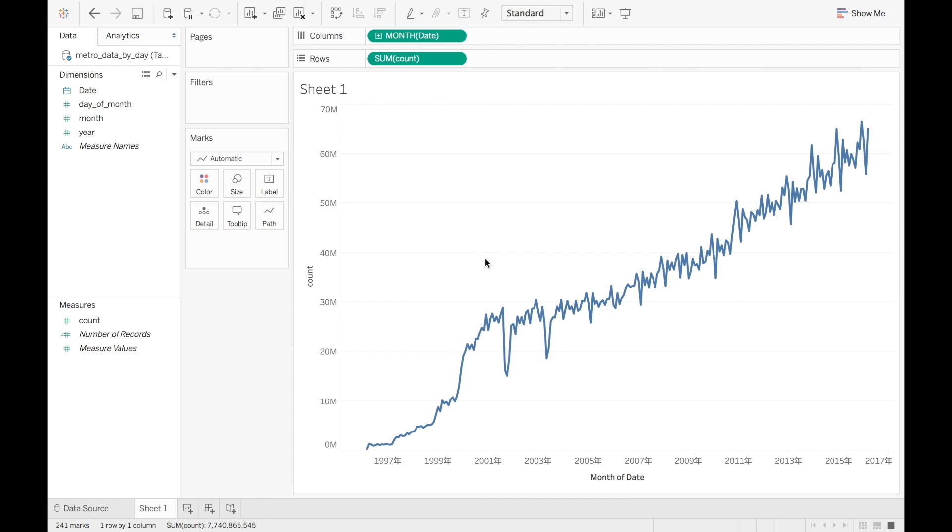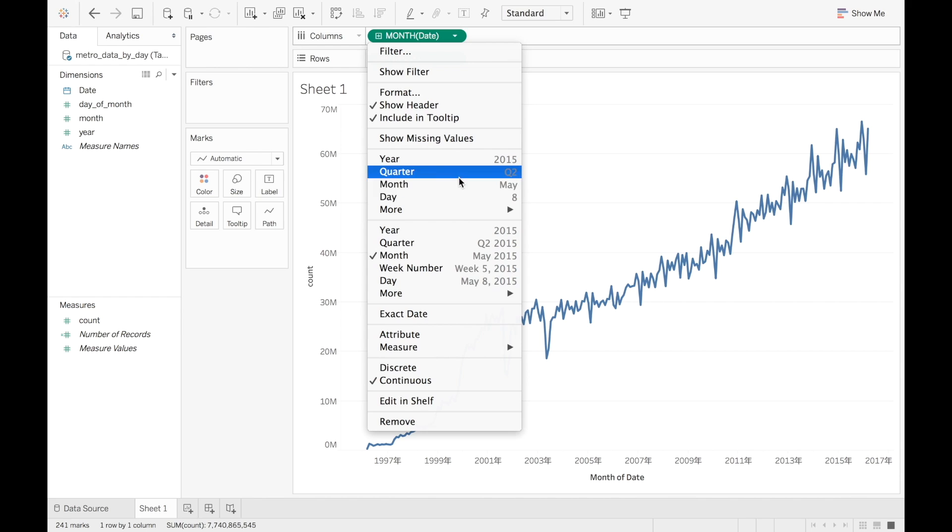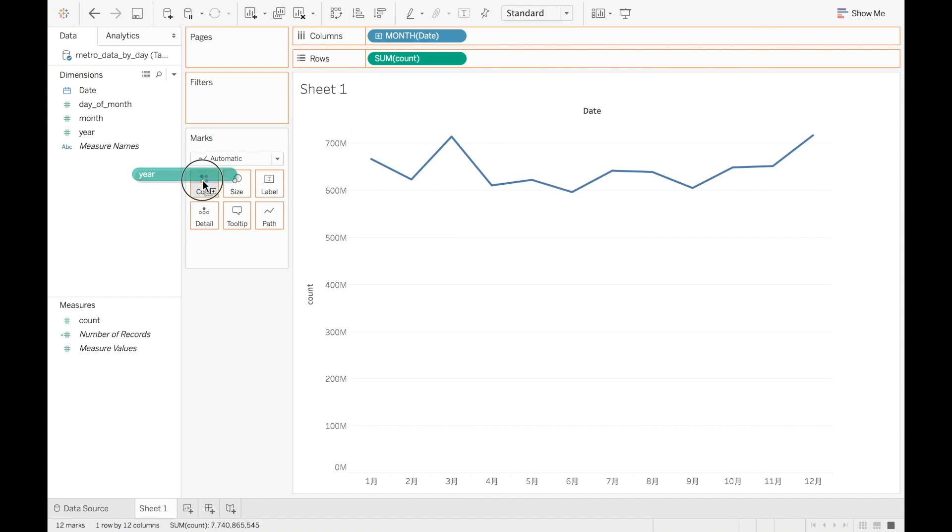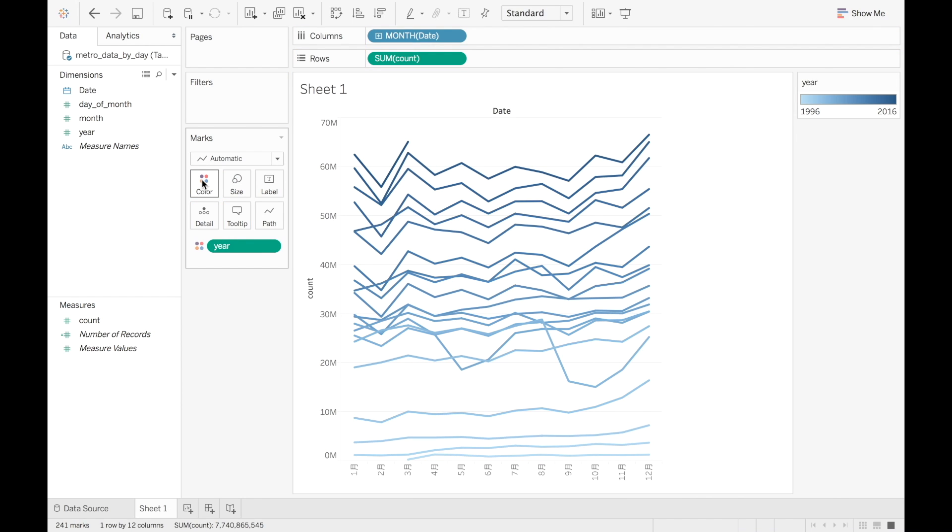Here's a better visualization to check for monthly seasonality. We will change the column field to the first type of month in the menu. This creates an x-axis with 12 months. Now it looks like March and December have peaks. But because we know there's a trend in the data, it's difficult to tell whether this is a real pattern. So let's create a separate line for each year. Drag year into the color shelf in the marks area. The darker lines show more recent years. And we can see that February has a serious dip in most of the years. Can you guess why? If you're familiar with Chinese culture, you'll figure it out.